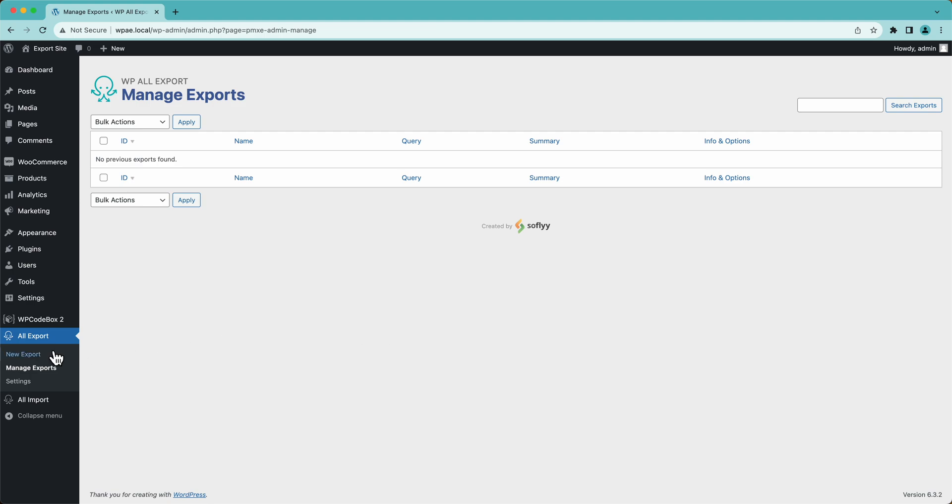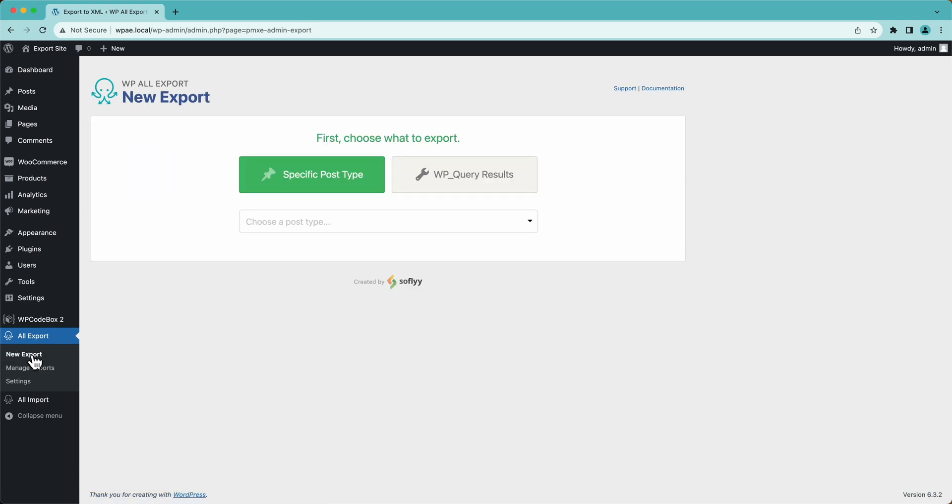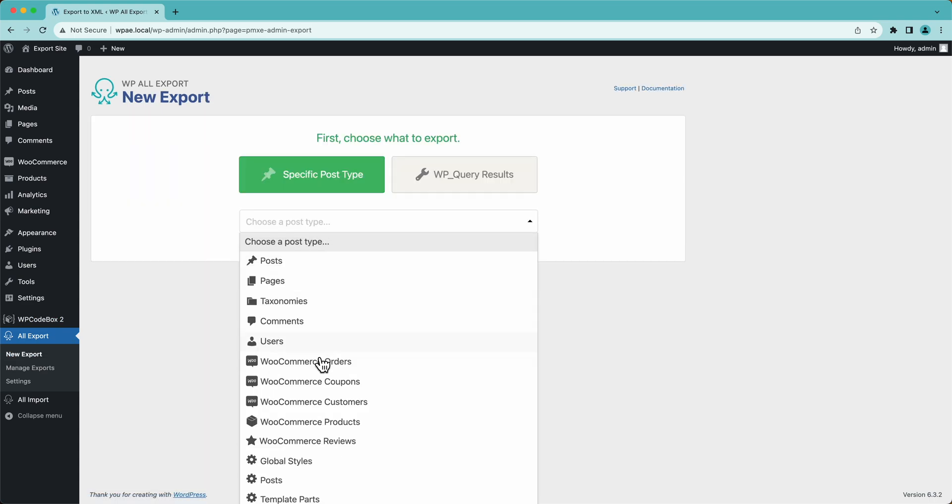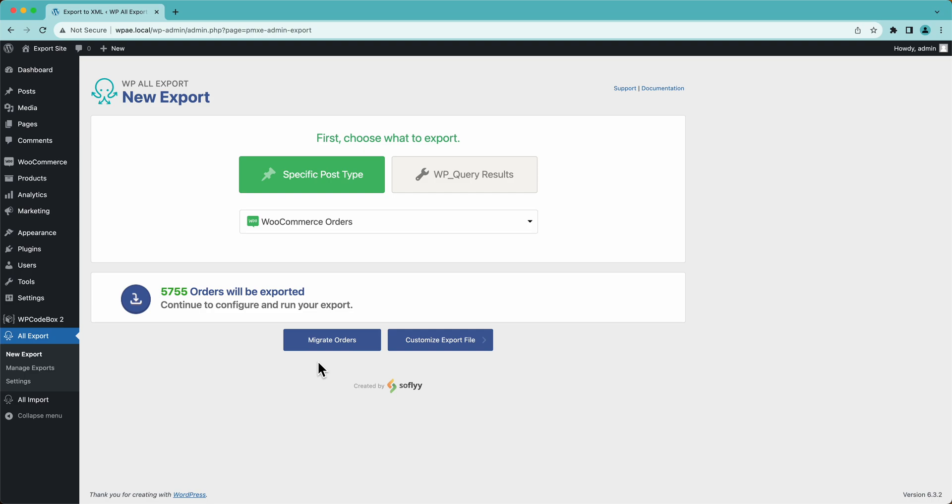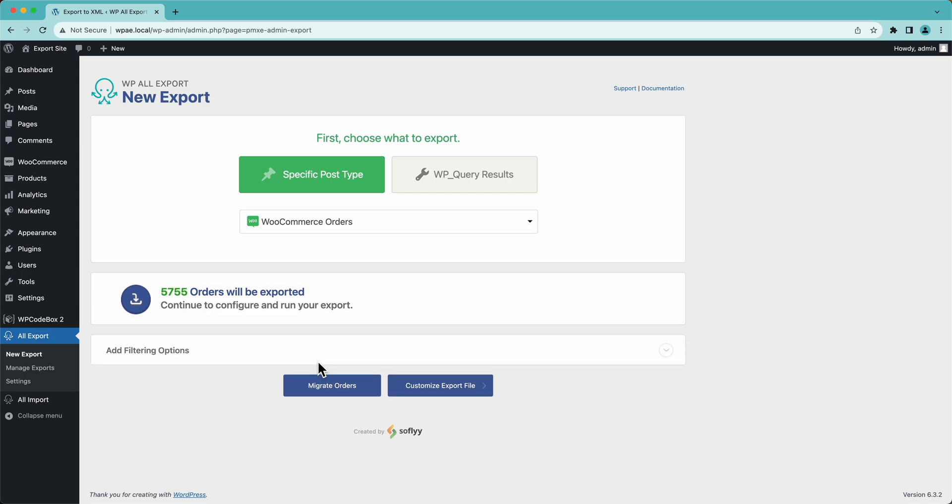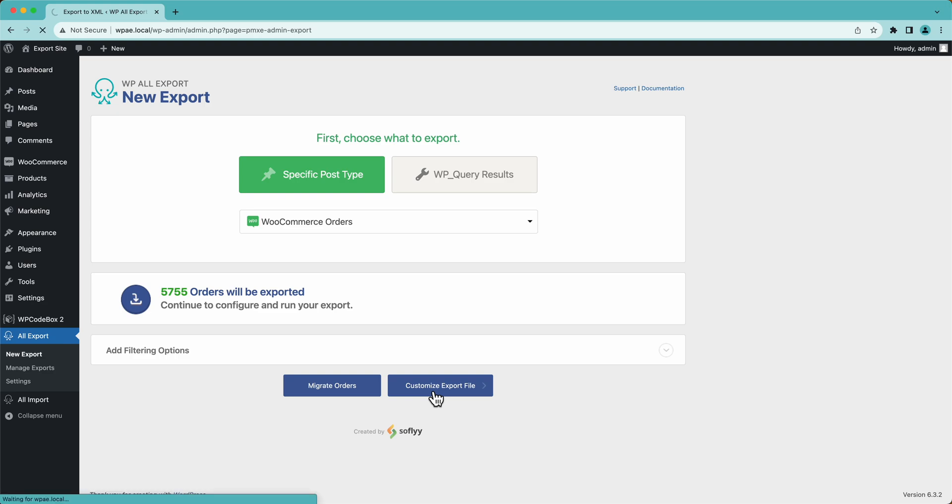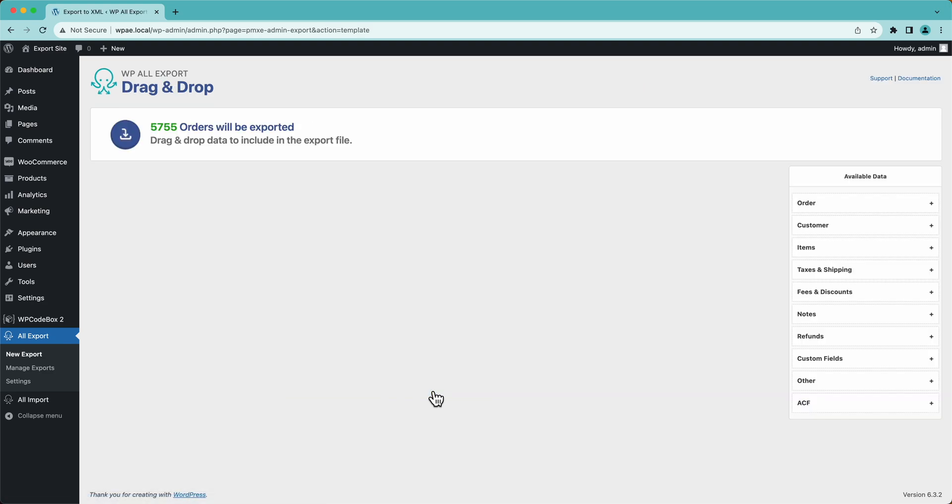To get started, we'll go down here to new export and then we'll select WooCommerce orders from the dropdown. There's some filtering options here if you wanted to export a subset of these orders, but we have 5,755 orders and we're just gonna export all of them. So we'll click customize export file.